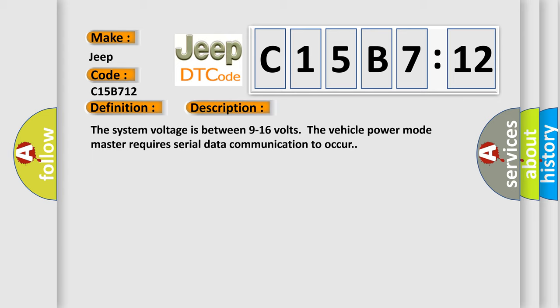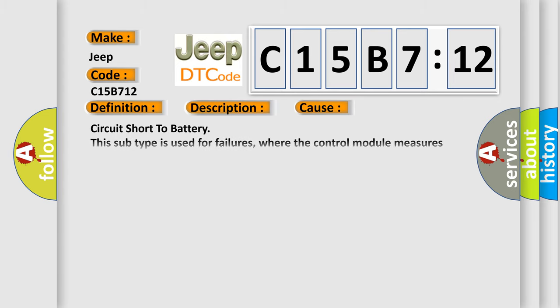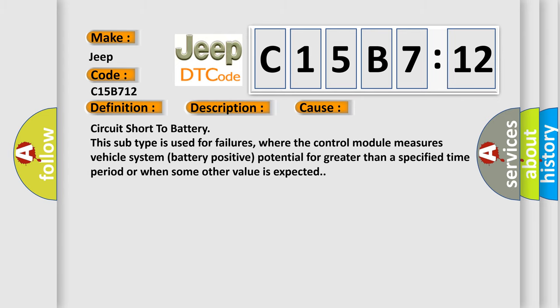This diagnostic error occurs most often in these cases: Circuit short to battery. This subtype is used for failures where the control module measures vehicle system battery positive potential for greater than a specified time period or when some other value is expected.